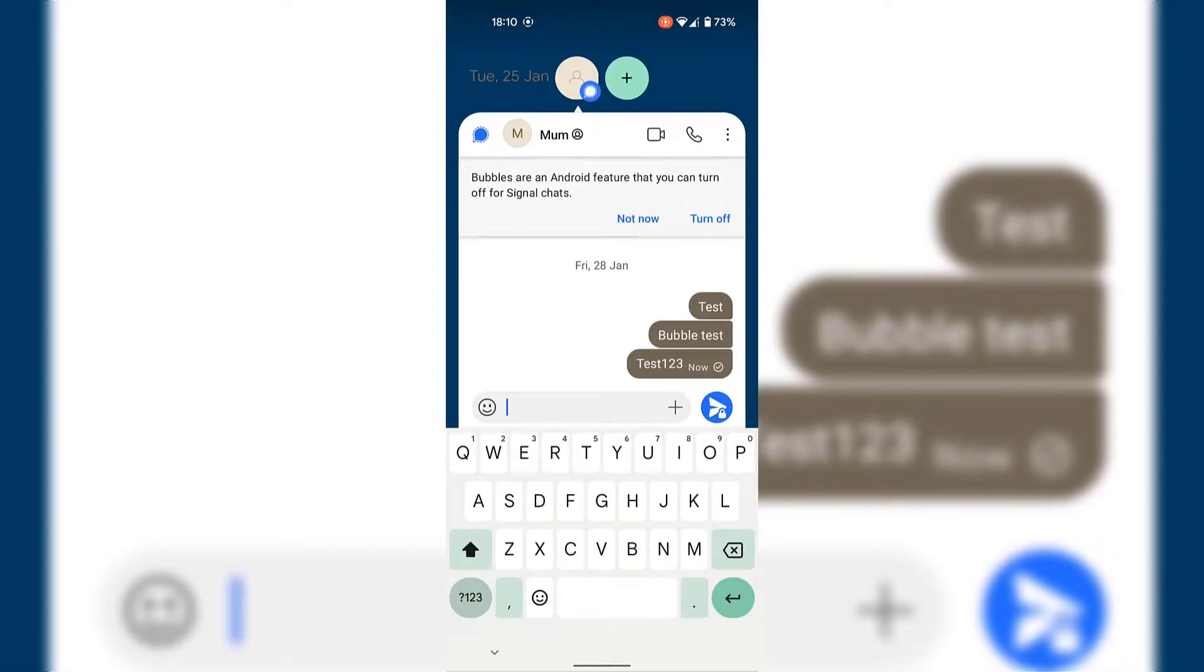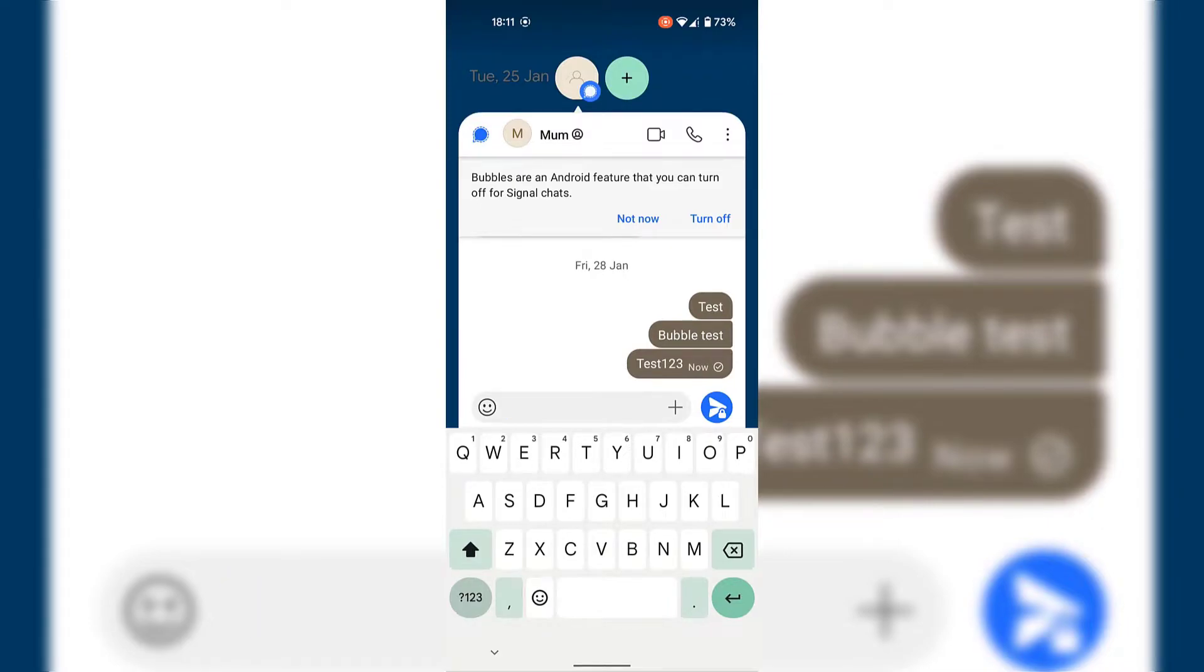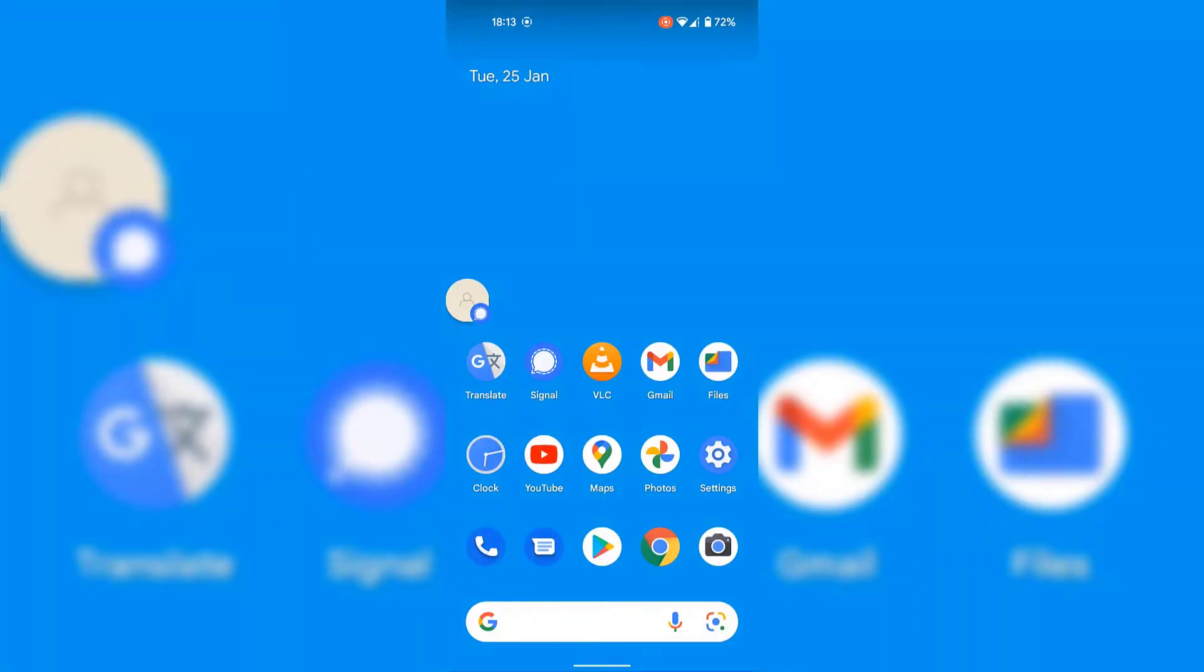From this conversation bubble that you just tapped on, you can quickly respond to your contact if you want. In my case, I'm just going to go back to my home screen by tapping on a blank part of my home screen to the top right hand corner here.